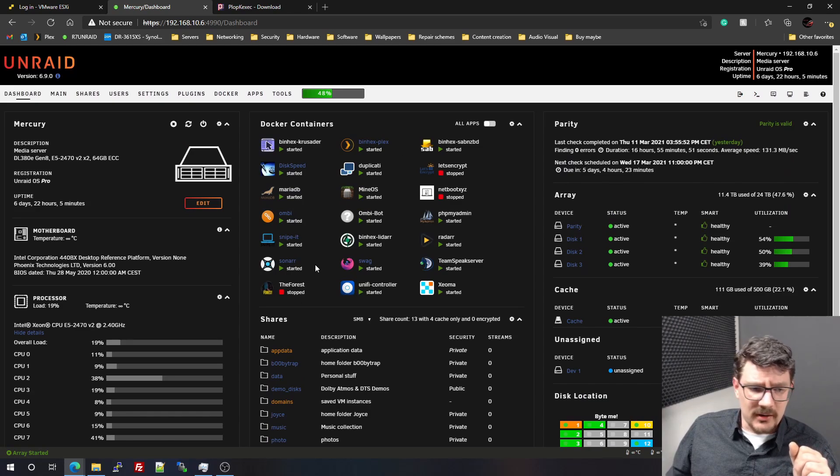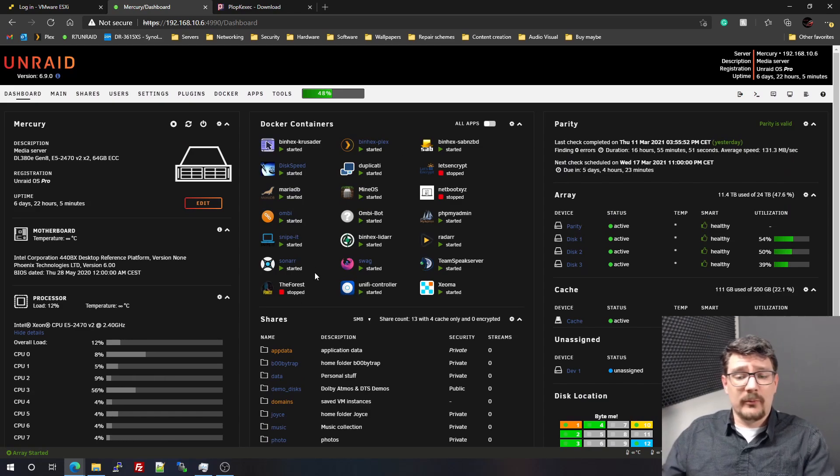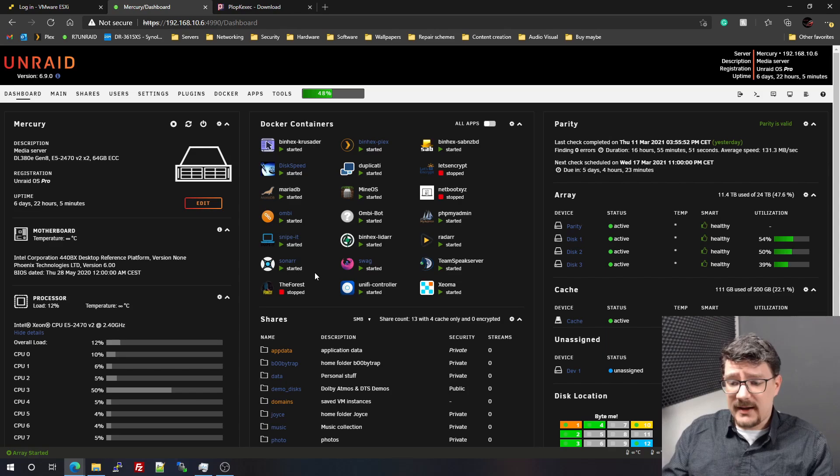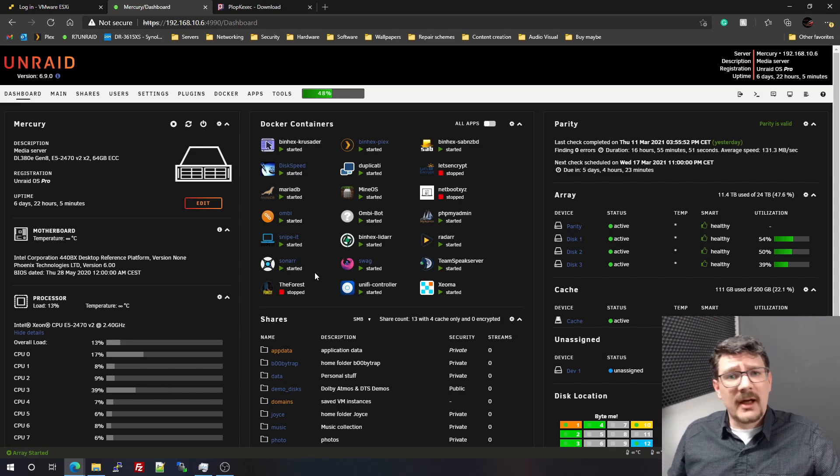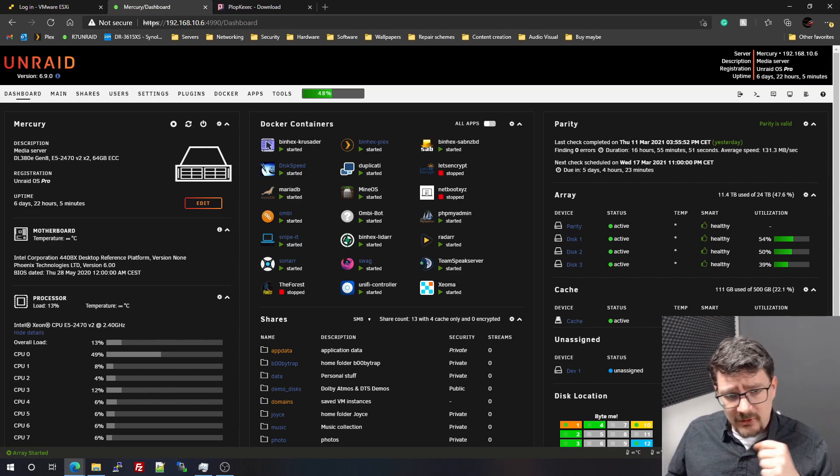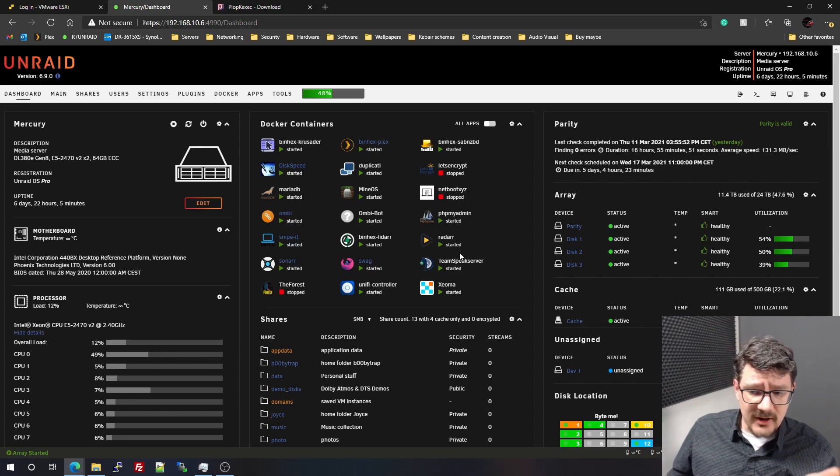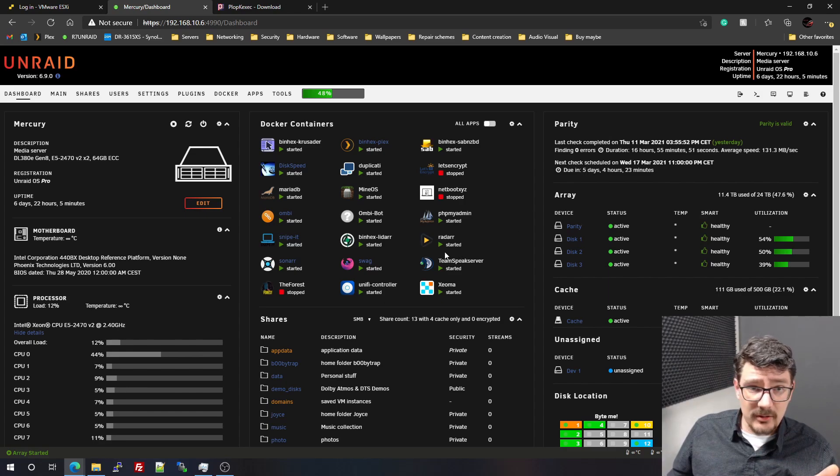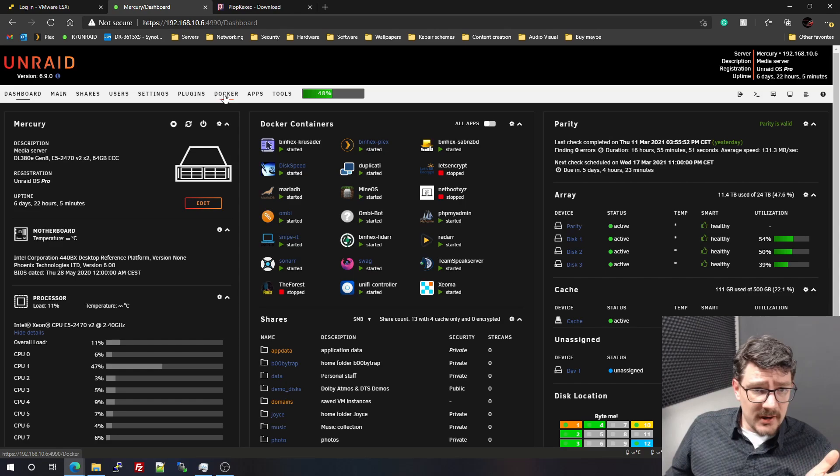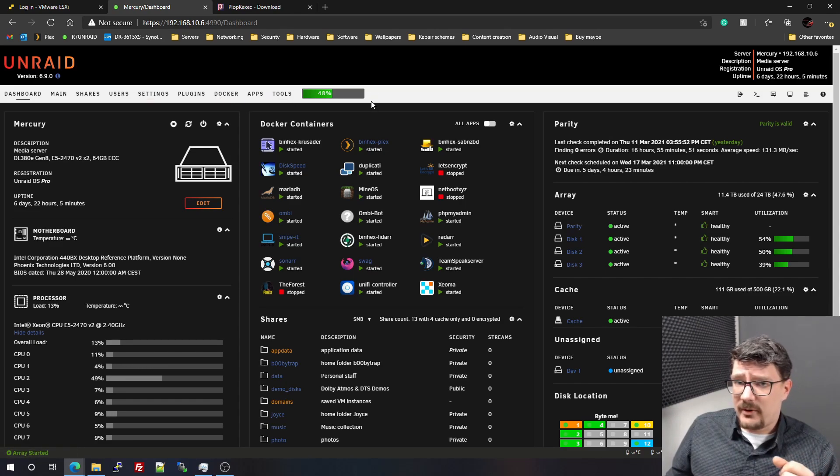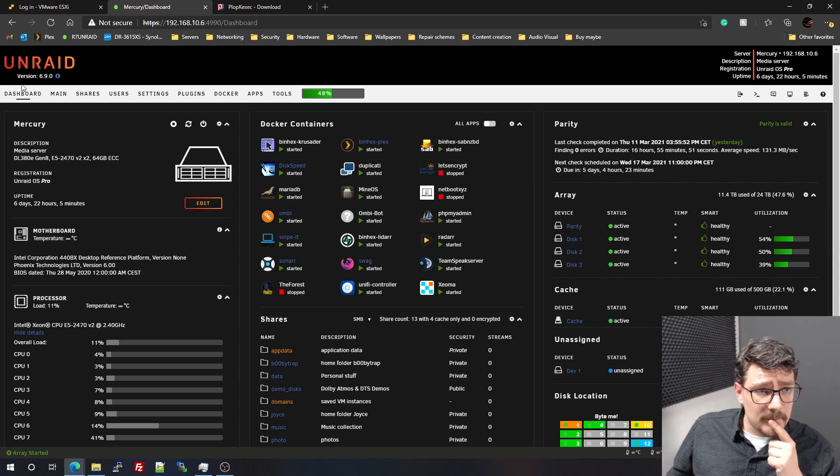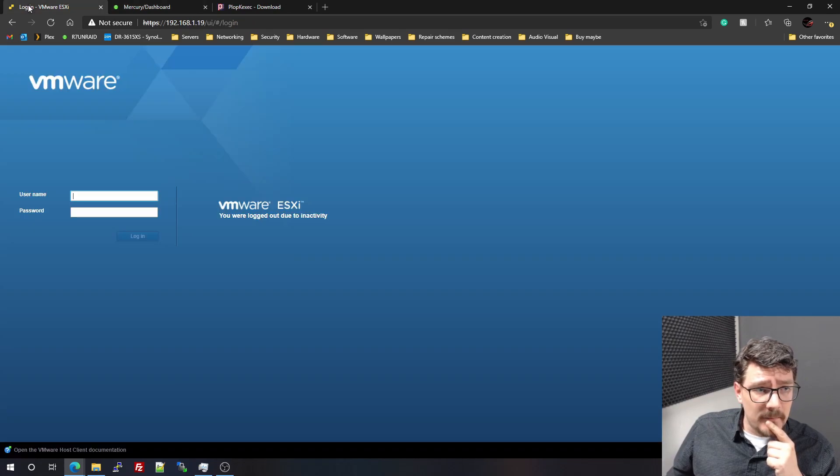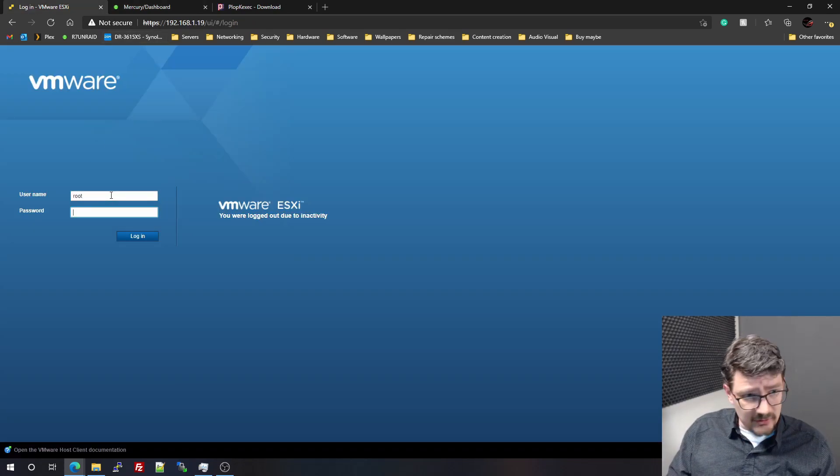The only thing that is running on this are my network shares, of course the data, etc. Just in a nutshell, some of the docker containers are still on this setup, but there are no virtual machines left. So I also disabled the virtualization side of this, and I will log into ESXi.